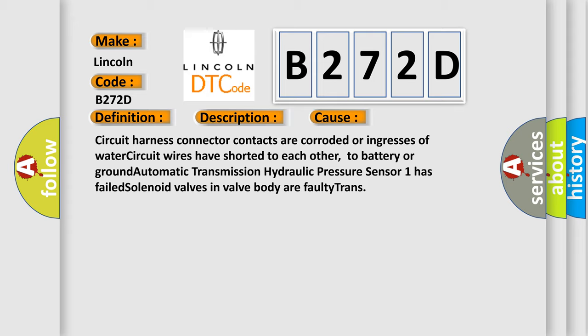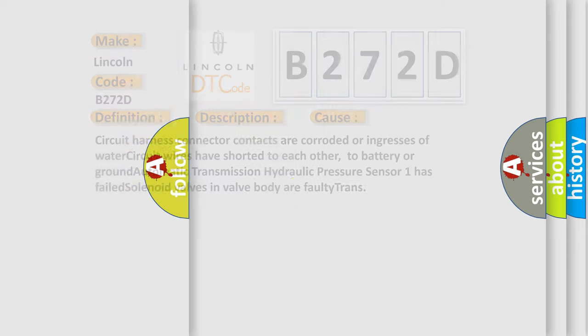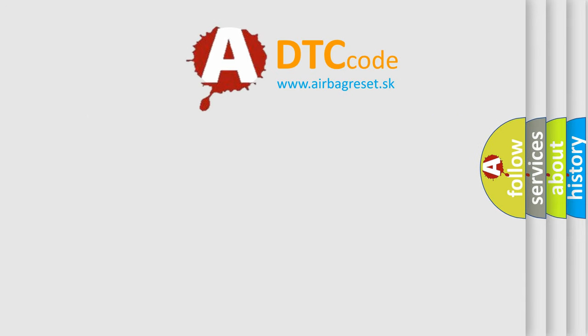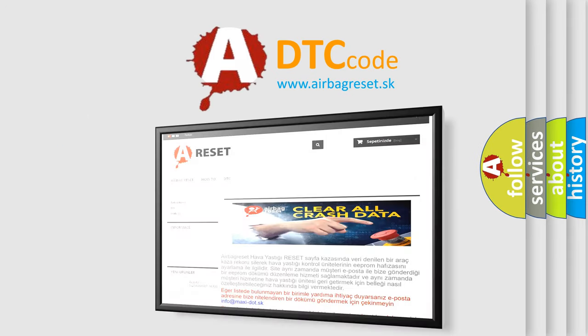The Airbag Reset website aims to provide information in 52 languages. Thank you for your attention.